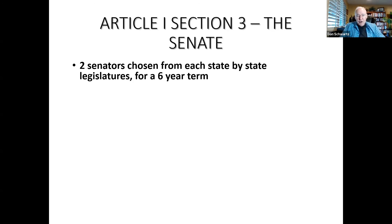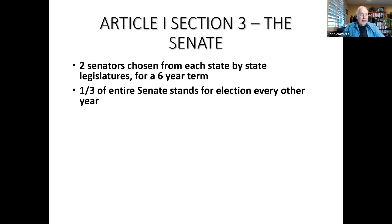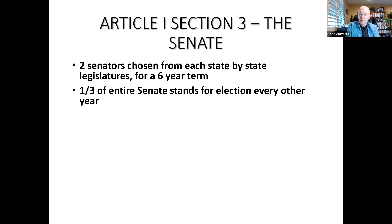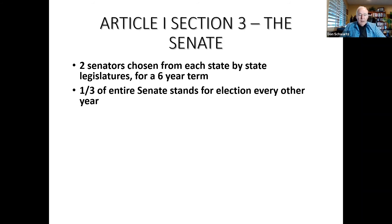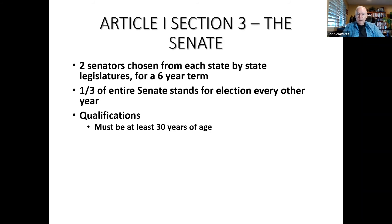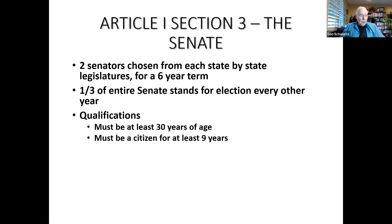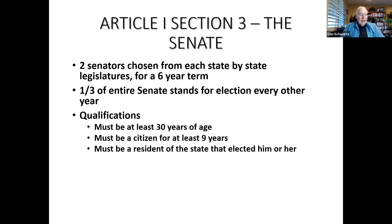The Constitution called for one-third of the Senate to stand for election every other year so the entire Senate would not be up for reelection at the same time — unlike the entire House, which is up for reelection every two years. Qualifications for the Senate: a senator must be at least 30 years of age, a citizen for at least nine years, and a resident of the state that elected him or her.